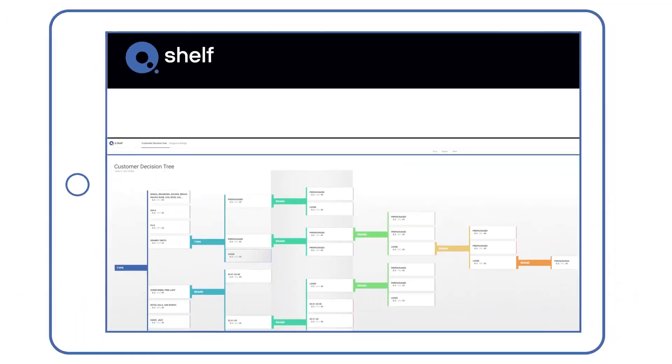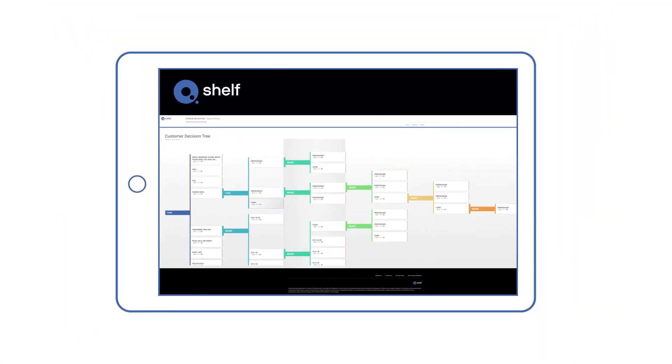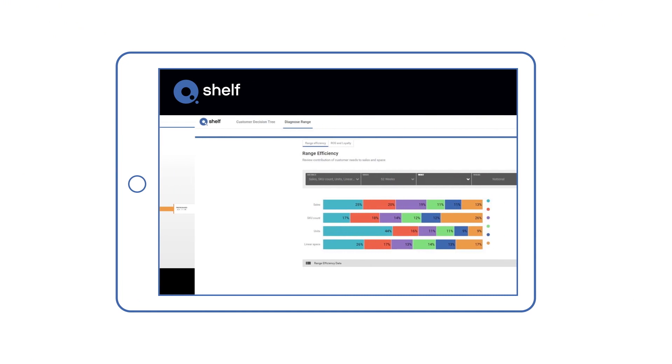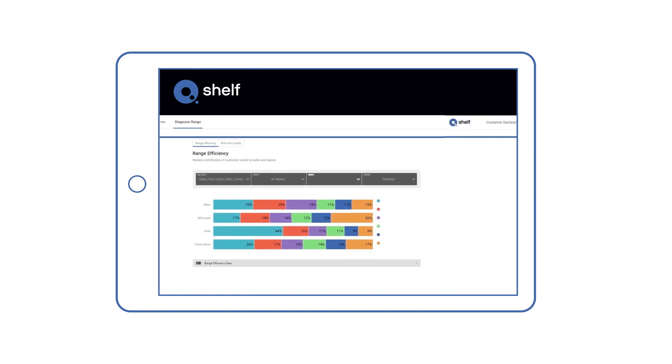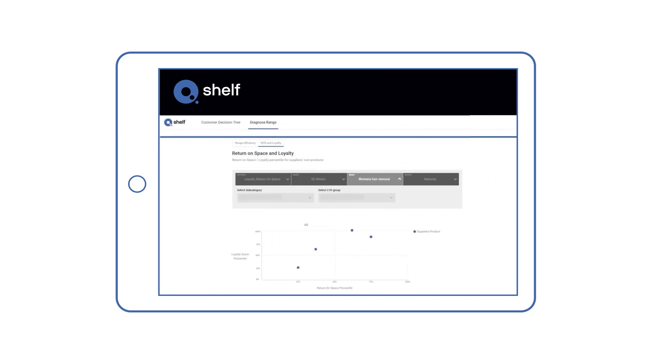Qshelf's two modules, Customer Decision Tree and Diagnose Range, help suppliers and retailers alike get to the best joint ranging decisions.